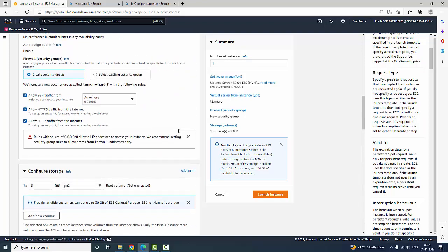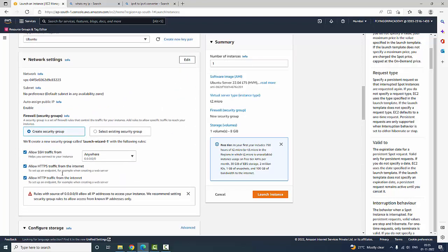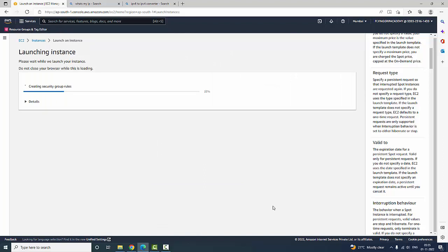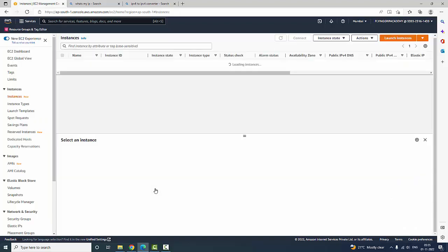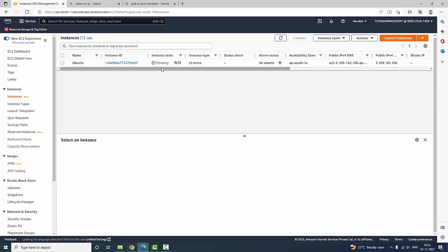Now I am going to create a security group allowing traffic from anywhere using 0.0.0.0 and I am going to click Launch Instance. Once I click Launch Instance it applies all the settings and we can click View All Instances. It will show the instance ID and the instance state as pending. It goes through initialization, then pending, then running, then stopped state. Health checks are also available.